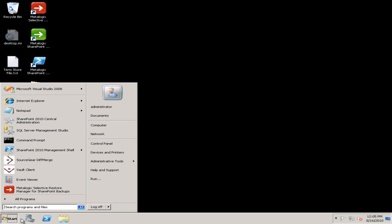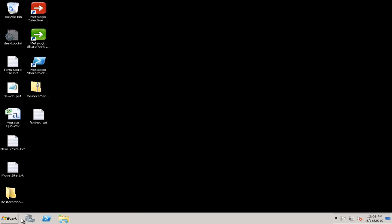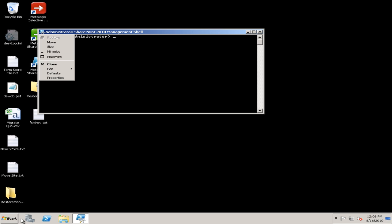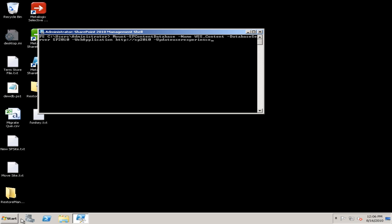Once my database is actually in SQL, I need to run a PowerShell command for SharePoint to mount that as a content database. If I paste my command in here that I've already written, I can use the mount SP content database command, provide it the database name, in this case WSS underscore content, the database server, and the web application that this content database will be used for.